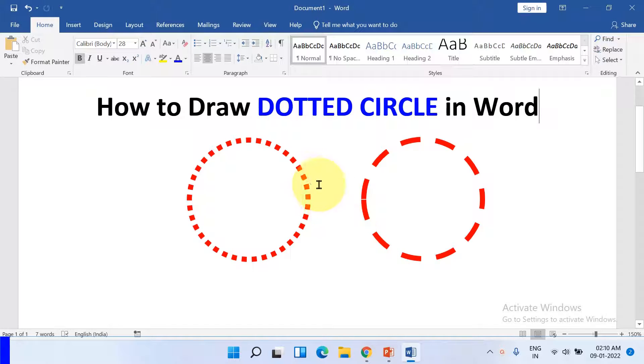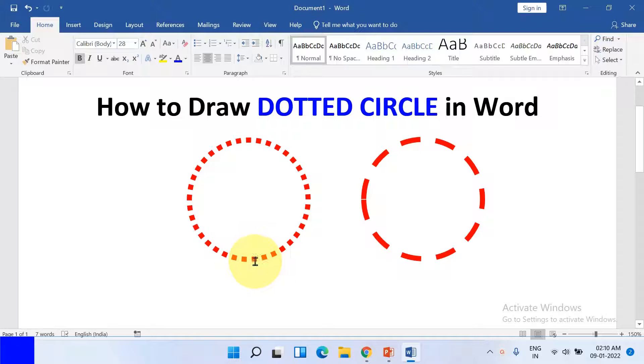In this video, you will see how to draw a dotted circle in a Word document. Let's get started.